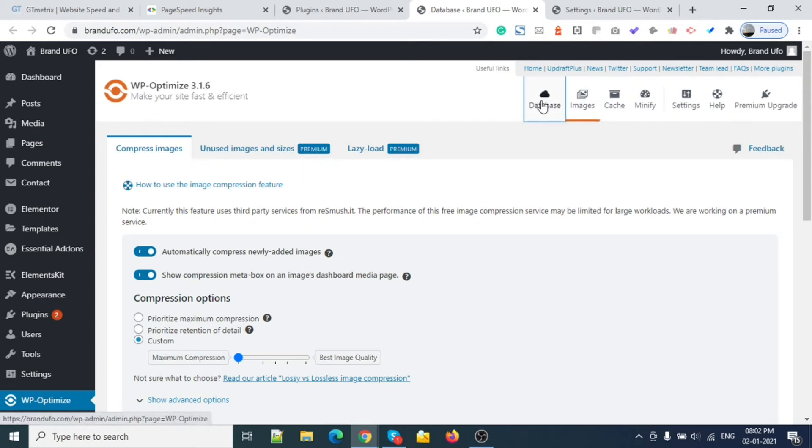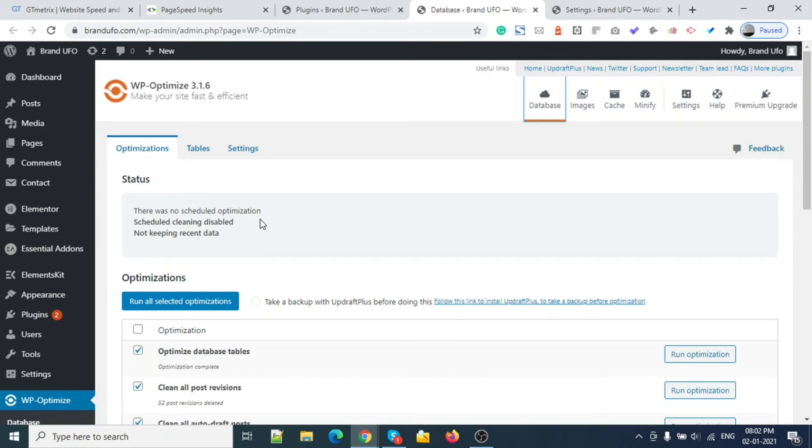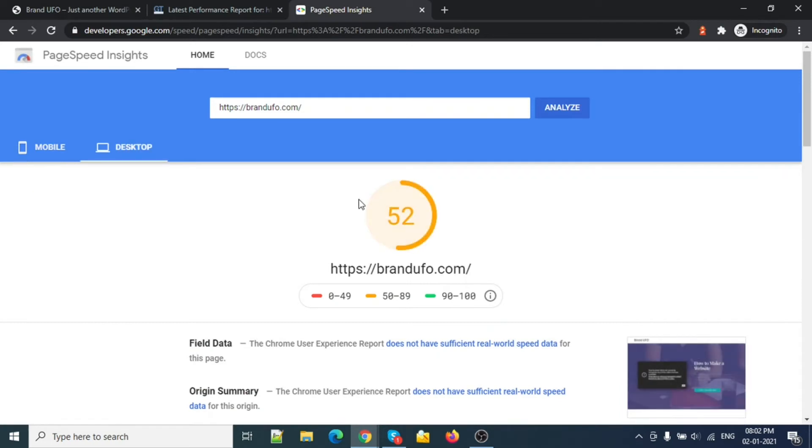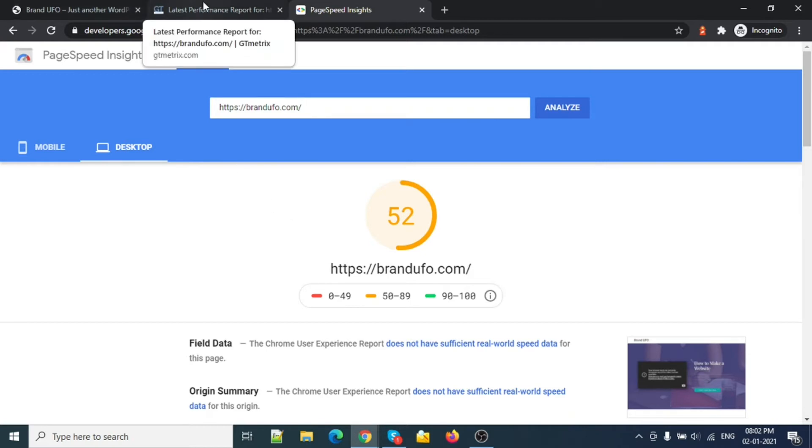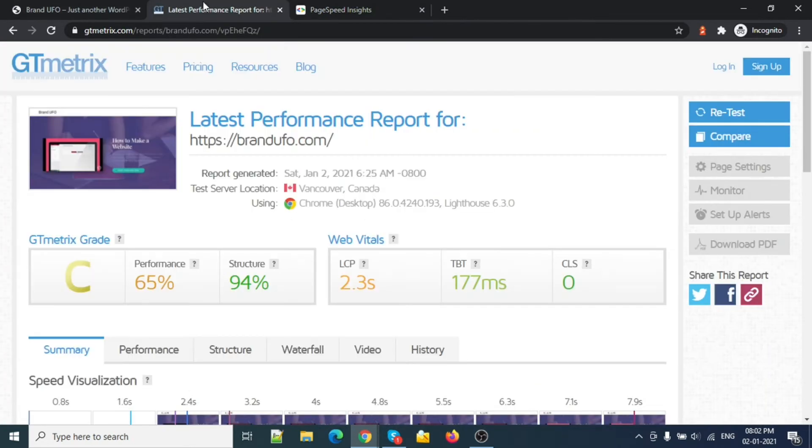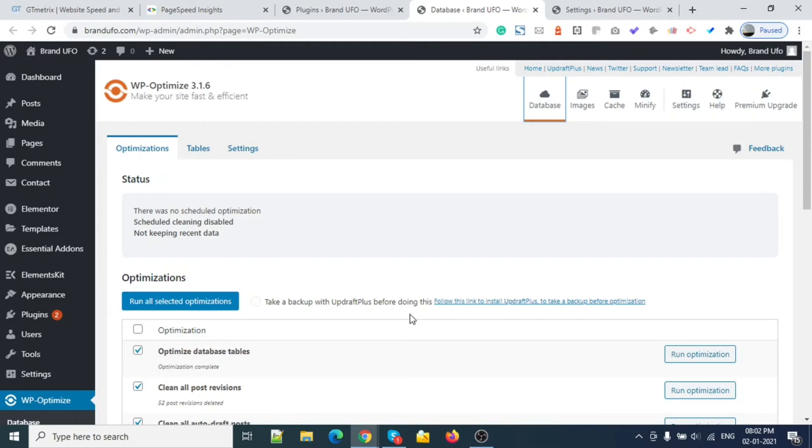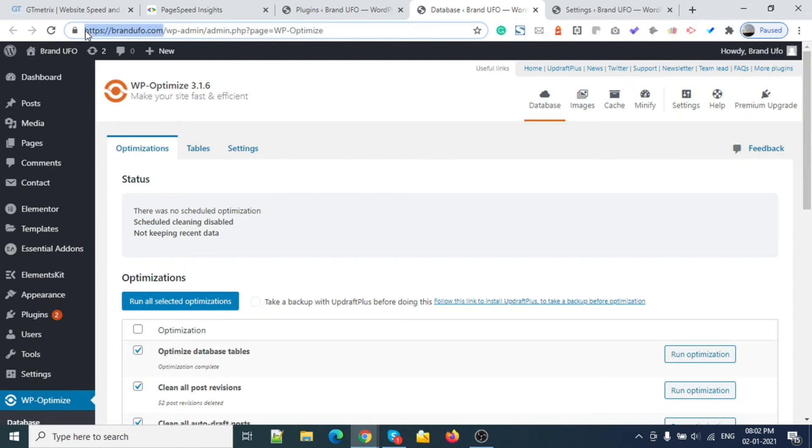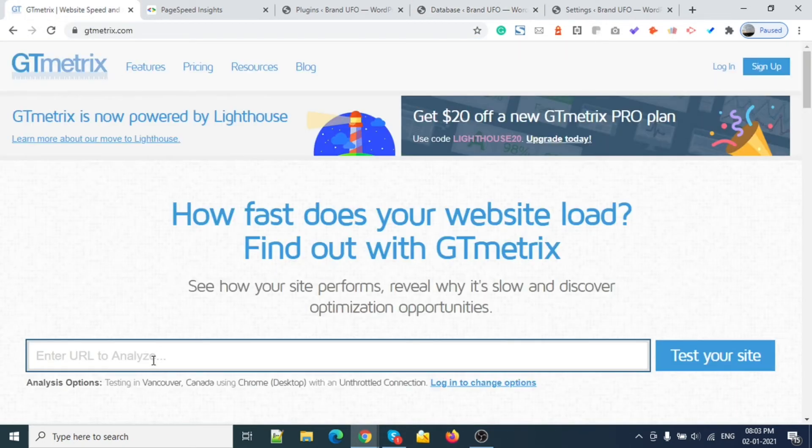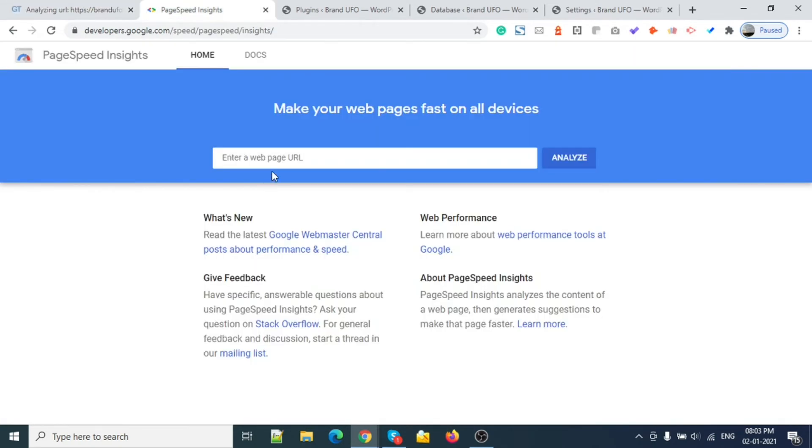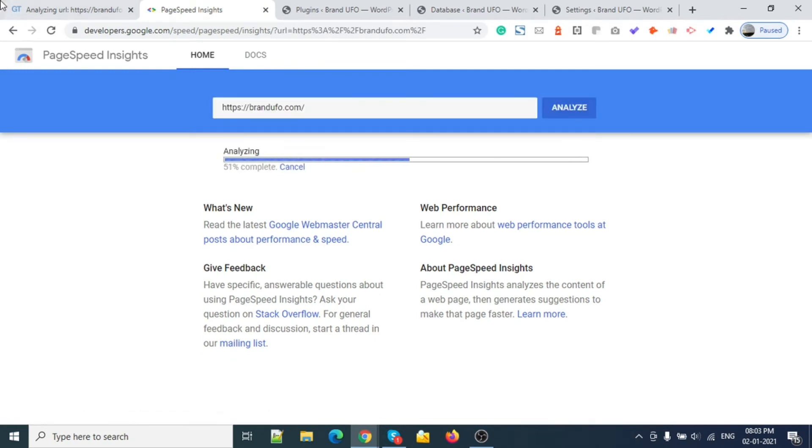Let's see what this plugin has done for me. Let's check the previous result. For mobile it was 52, for web I hadn't added any plugin at that time. On GT Matrix the performance was 65, structure 94, and loading speed was 2.3 seconds. So let's run this one now.